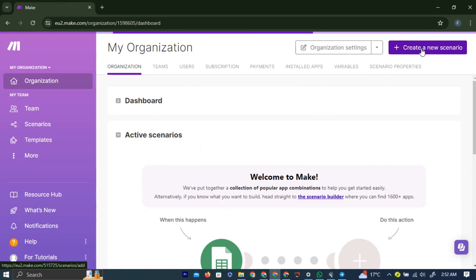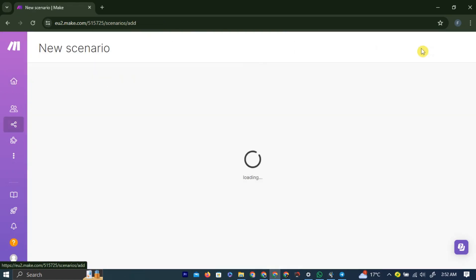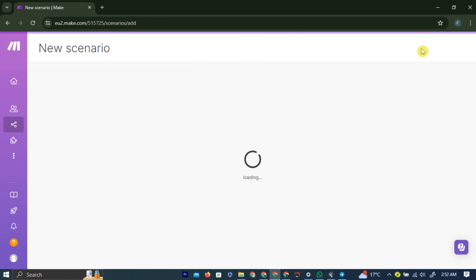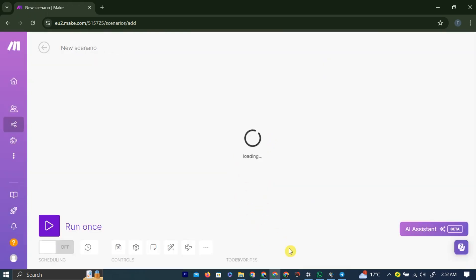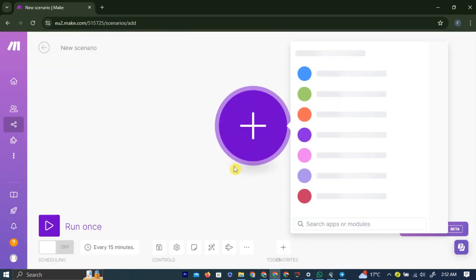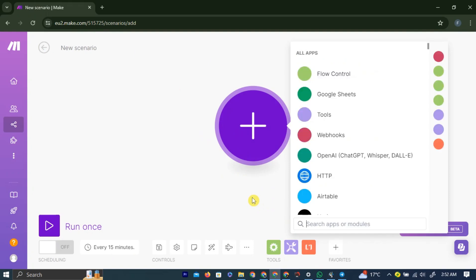And here, to integrate a GPT into your Telegram bot, simply left-click the Create a New Scenario purple button in the top right corner. Here, a new scenario has been created. Now here, left-click on the plus icon.